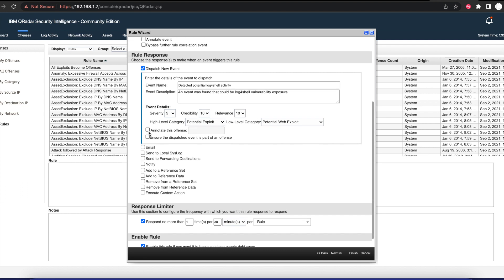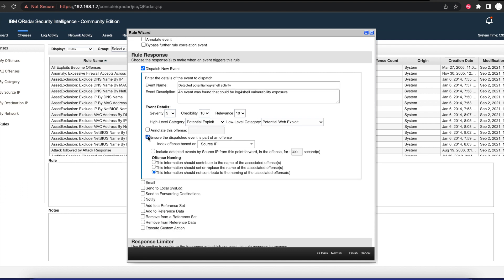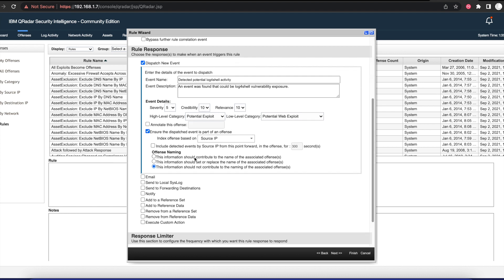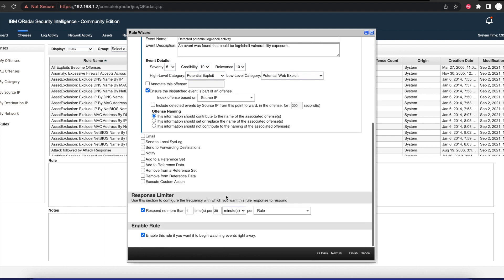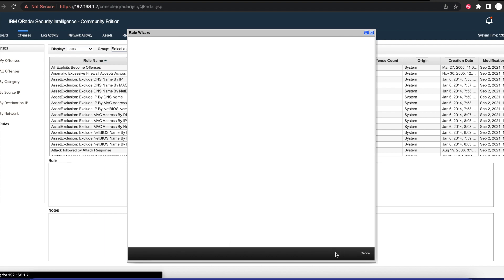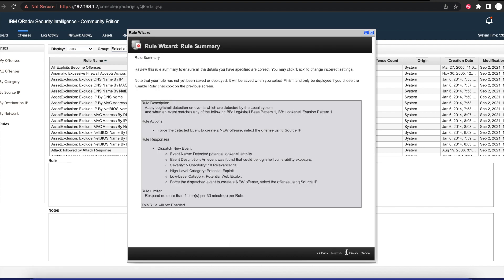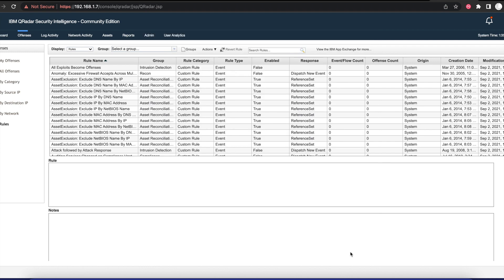Then we want to ensure that the dispatch event is part of an offense. Once we do that, we're going to go next, we're going to go next and finish.